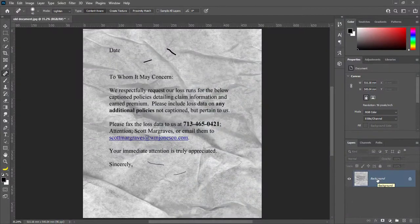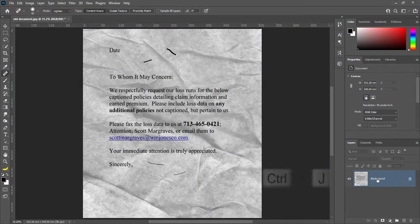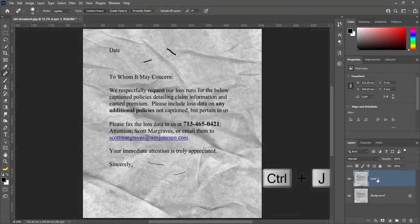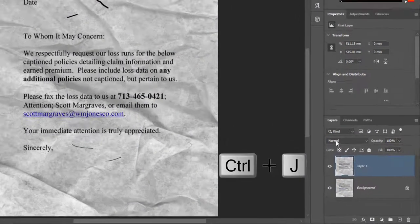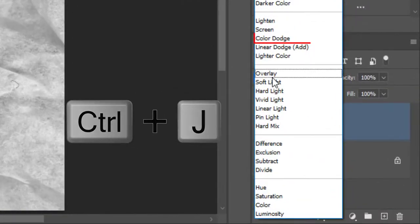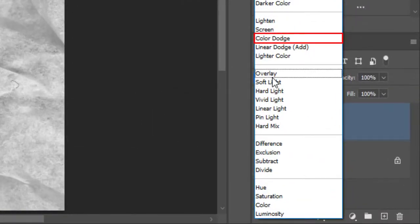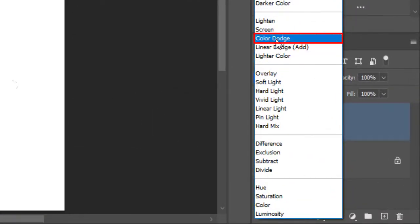It is very simple in Photoshop. Press CTRL plus J to make duplicate layer. Change blend mode from normal to Color Dodge.